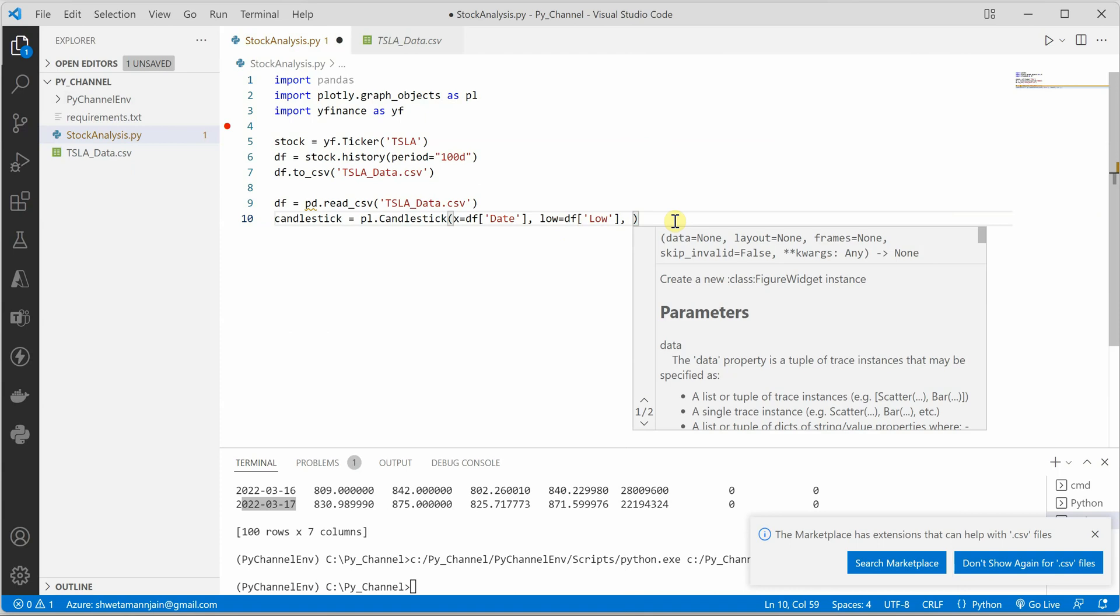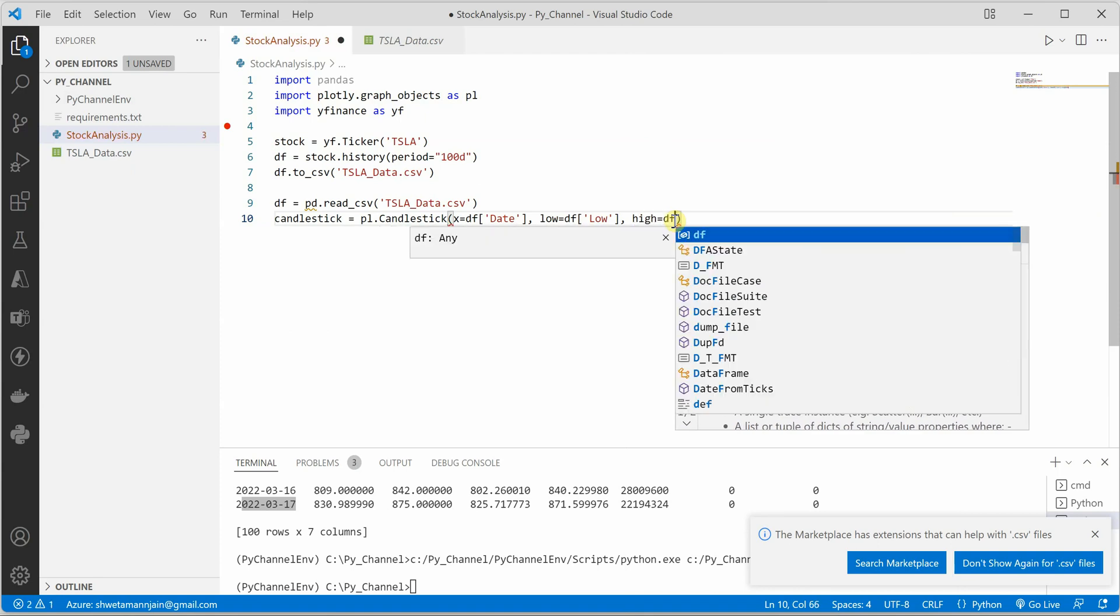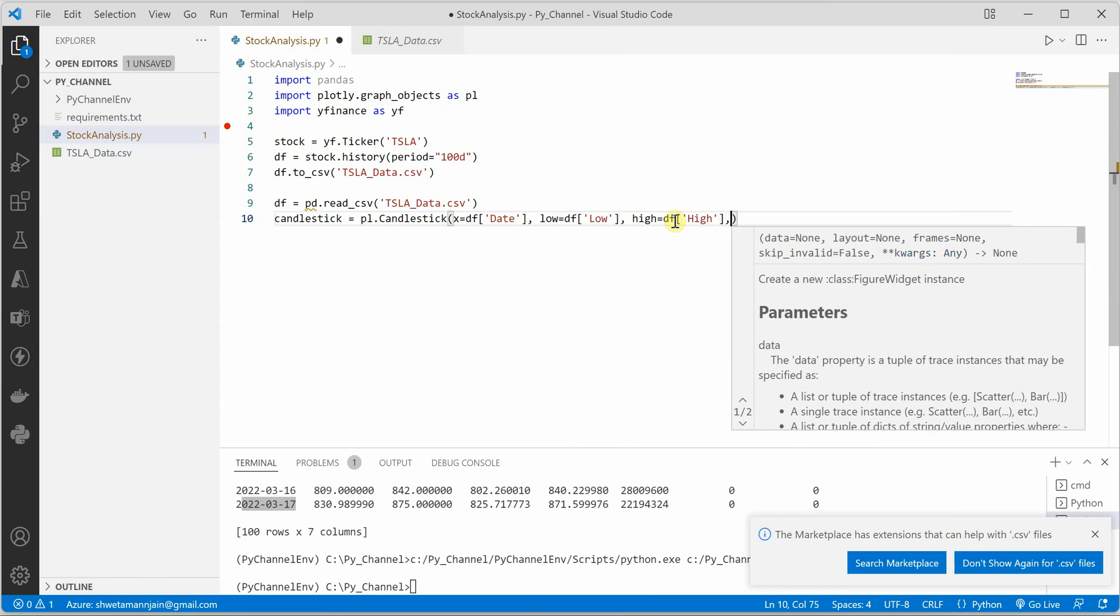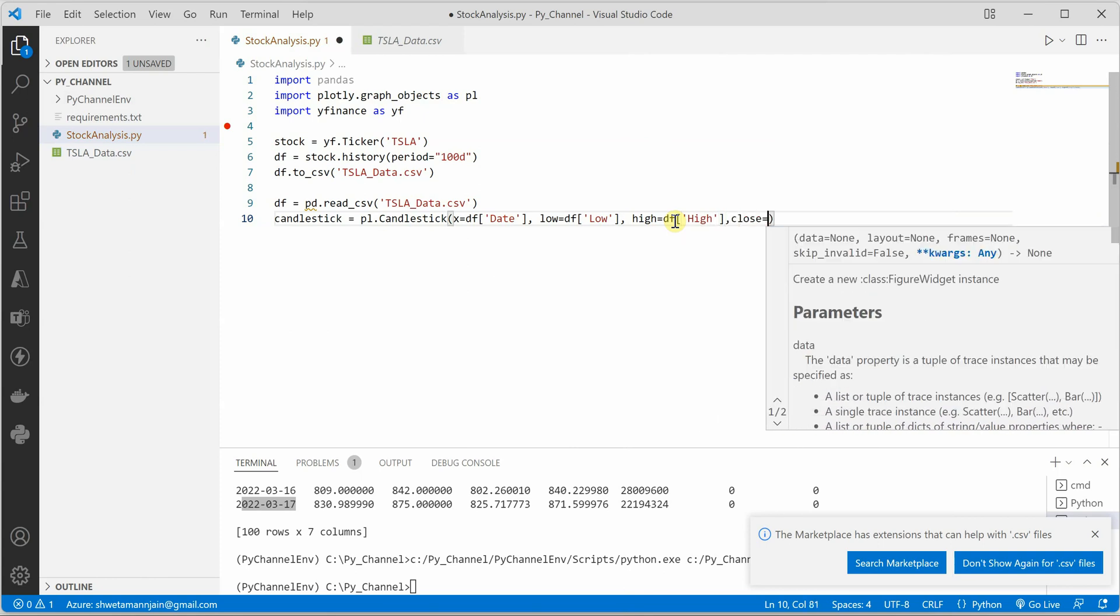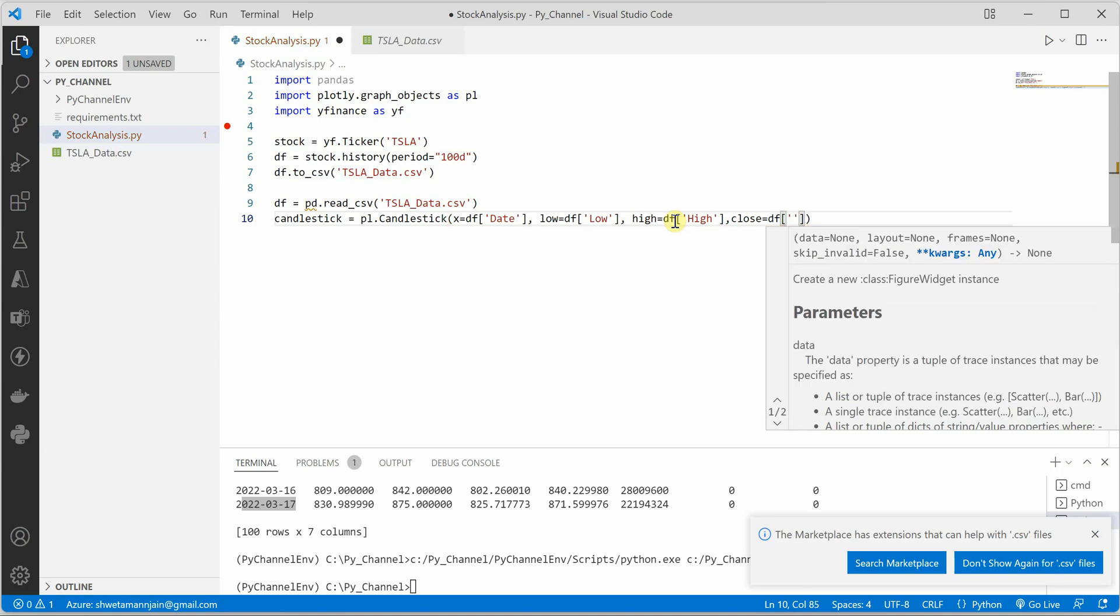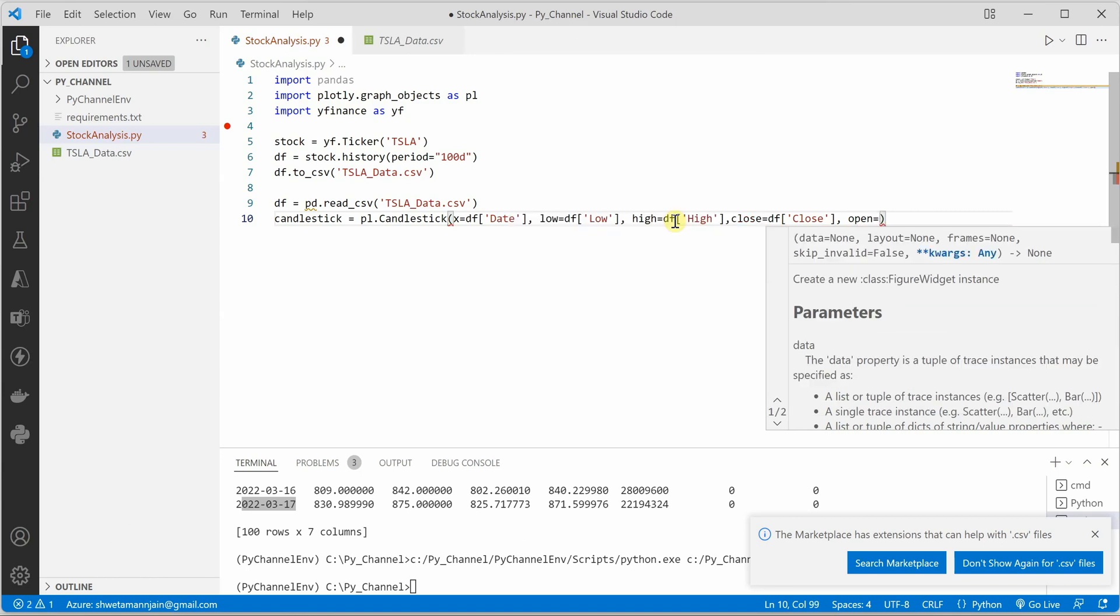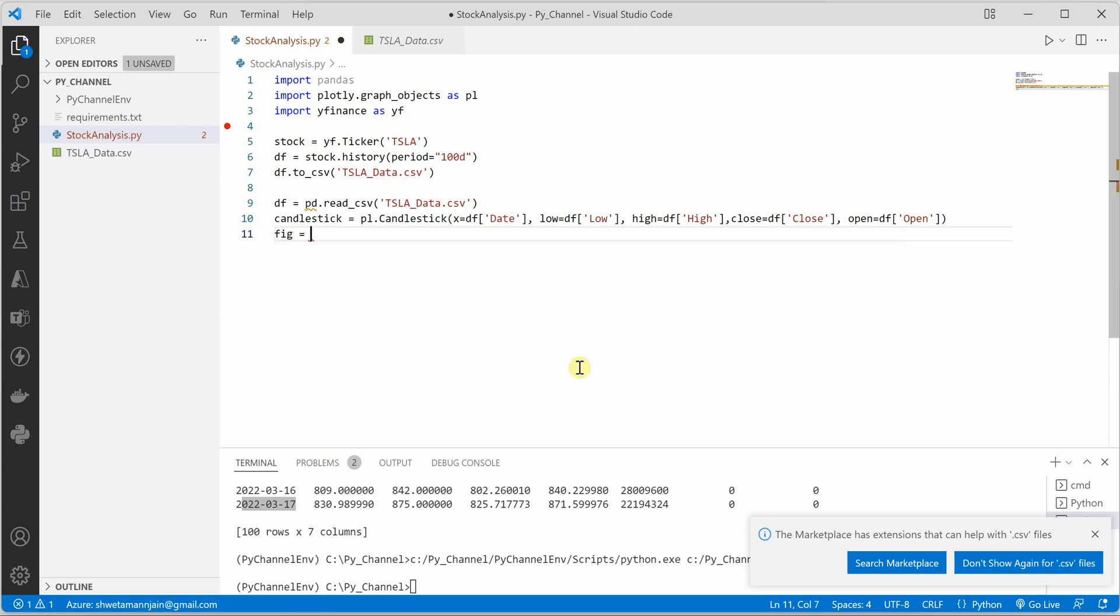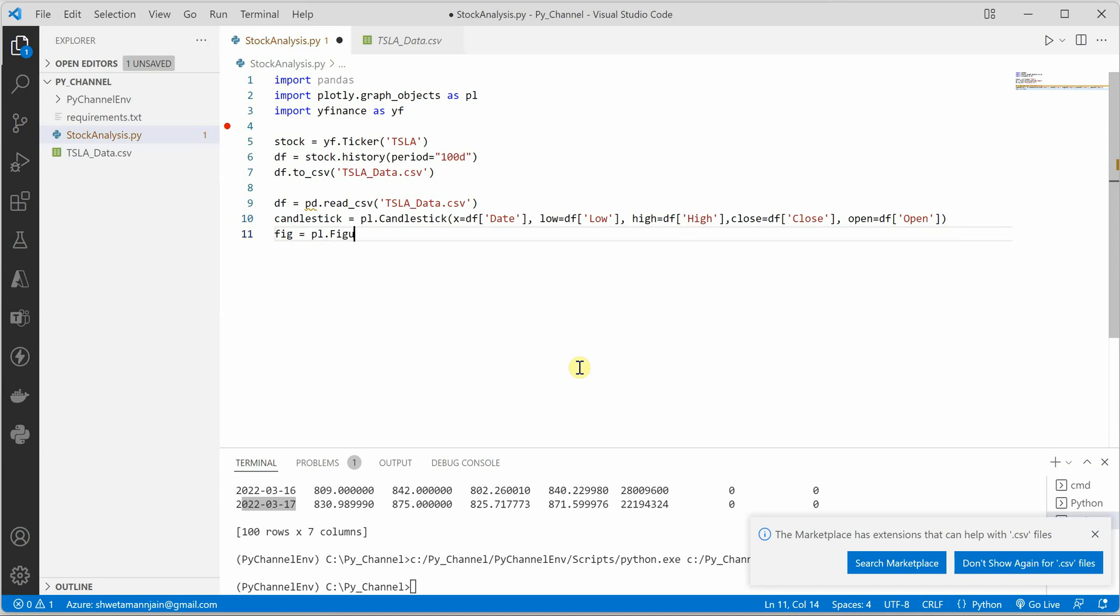Let's go ahead and say low, then I will say high, then I can say close, and the last one is open. These are the parameters which we need to supply. Then we will create a figure, so you can give any variable, I will give fig.